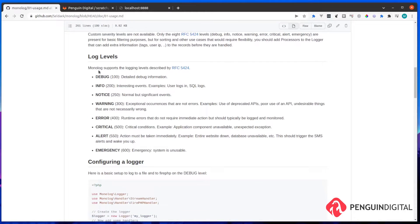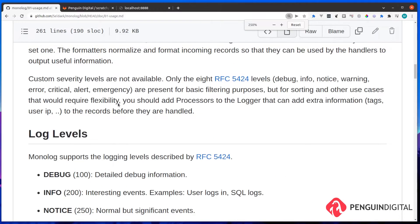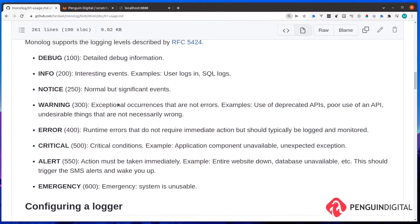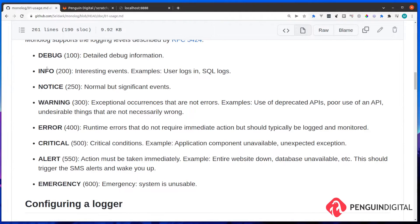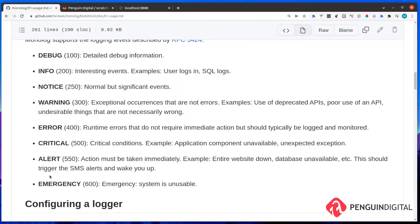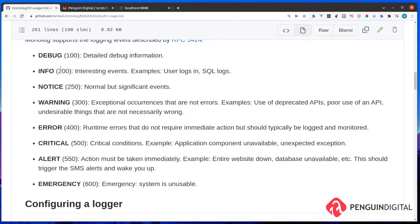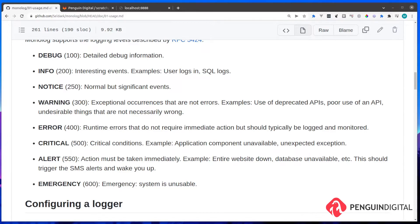So come under usage instructions. And then these are the different levels. So we have debug, info, which we've already used, notice, warning, error, which we've also used, critical, alert, and emergency. So in your logger, you can call any of these, you can log any information you like into your log file, and it will record the log level that you've defined within your code.